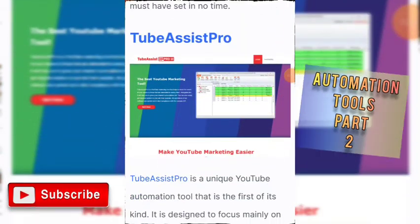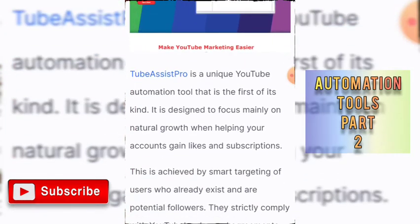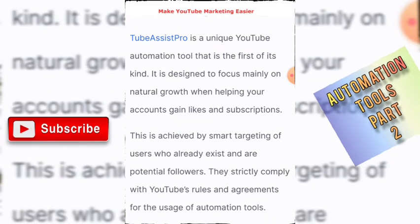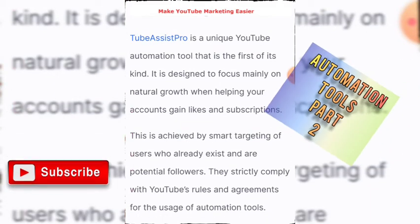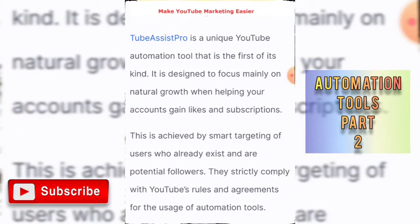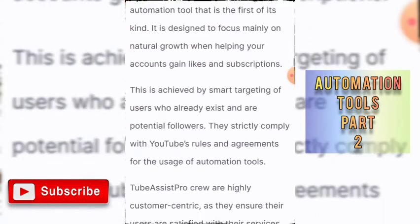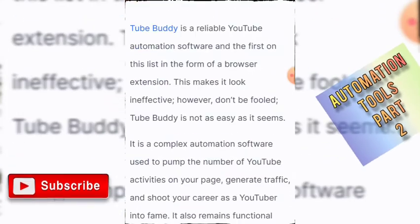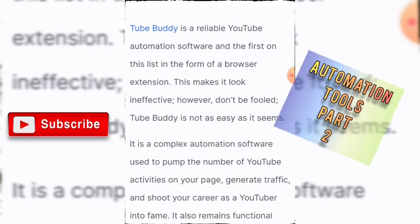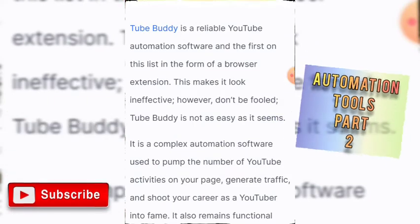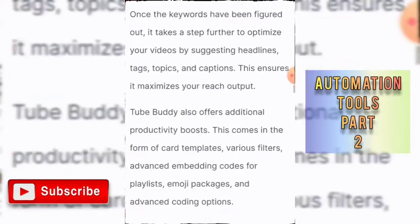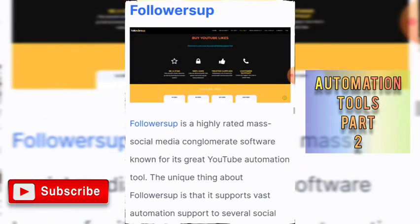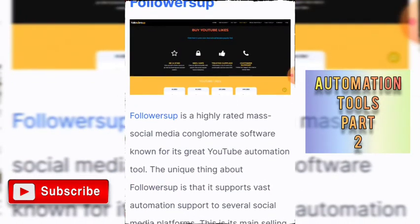Number six is TubeAssist. TubeAssist is a unique YouTube automation tool that is the first of its kind, designed to focus mainly on natural growth when helping your account gain likes and subscriptions. Number seven is TubeBuddy. TubeBuddy is a reliable YouTube automation software and is first on many lists of browser extensions.